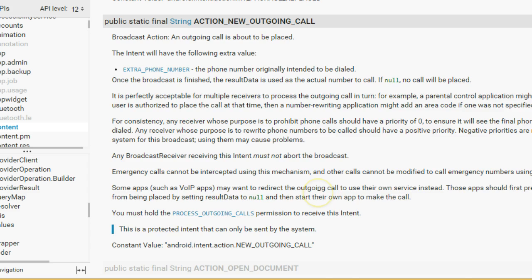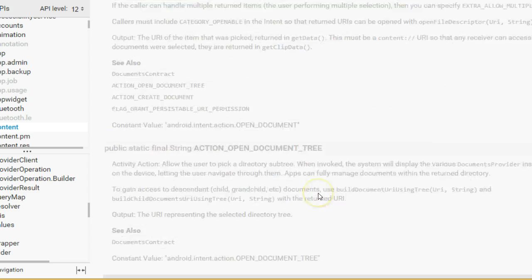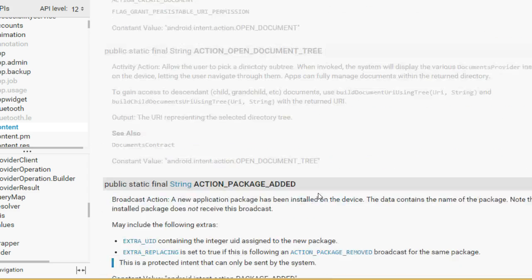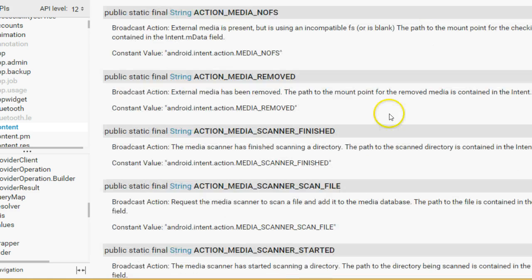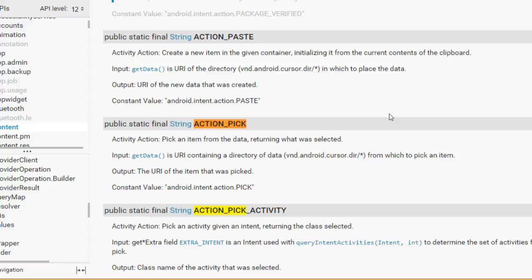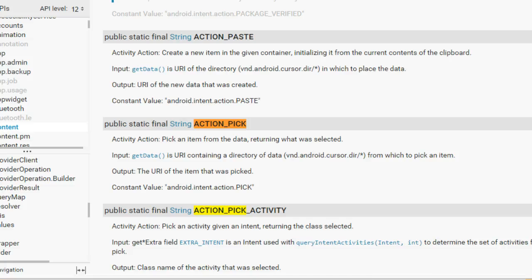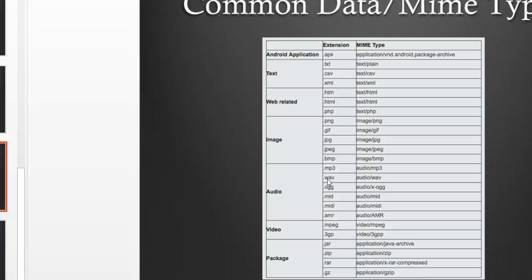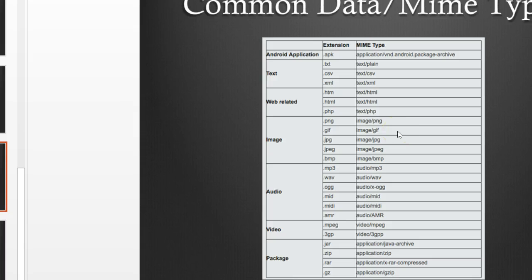We're going to specify what we want to do by using several different things. We're going to use an action constant, and in this case, it's going to be something called action pick. Action pick: pick an item from the data returning what was selected. Additionally, we want to provide a data and type.